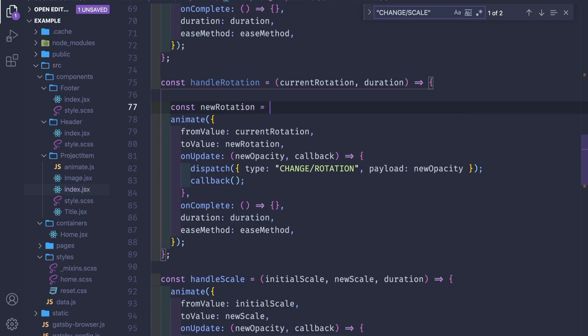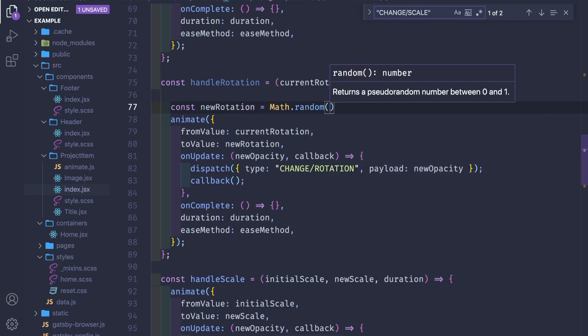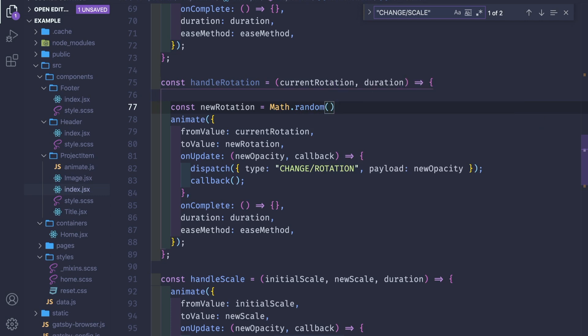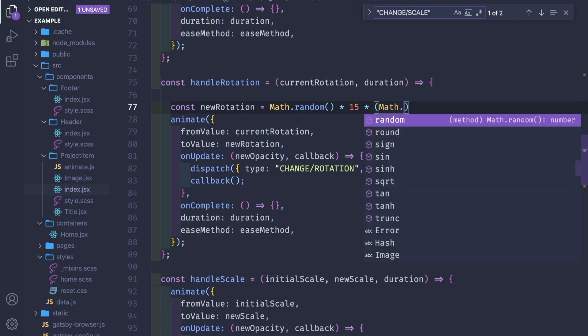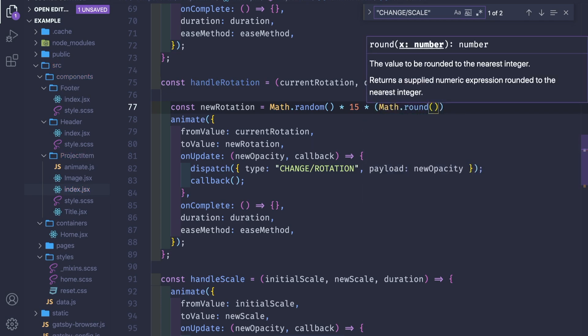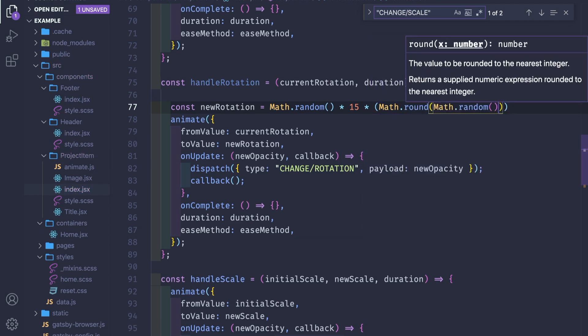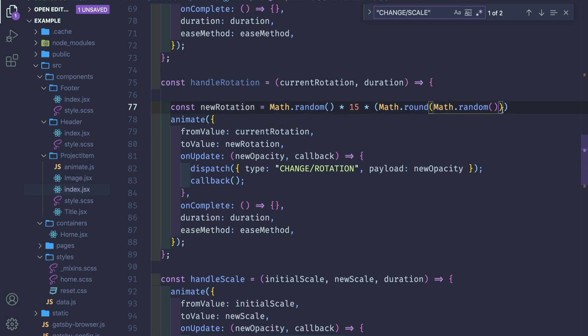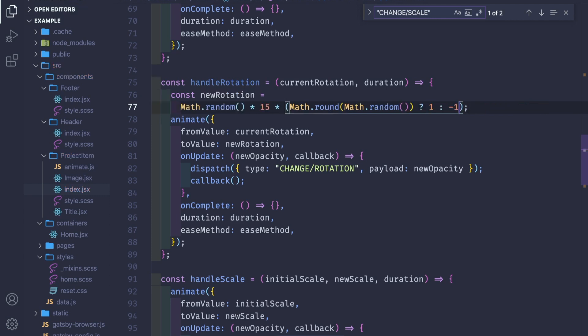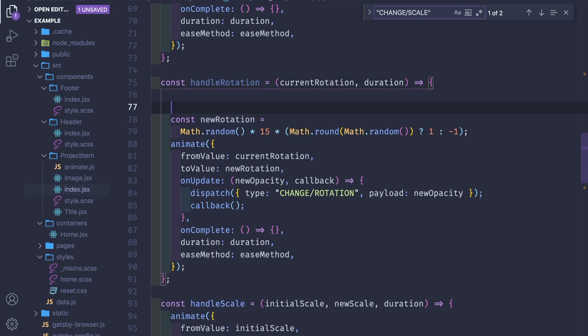New rotation equals Math.random, which returns from zero to one, times 15. Now we need to get a minus one or I want to have these negative and positive values. So Math.round Math.random, and if this round of zero to one is one or minus one, it's true then it's one, otherwise it's negative one.